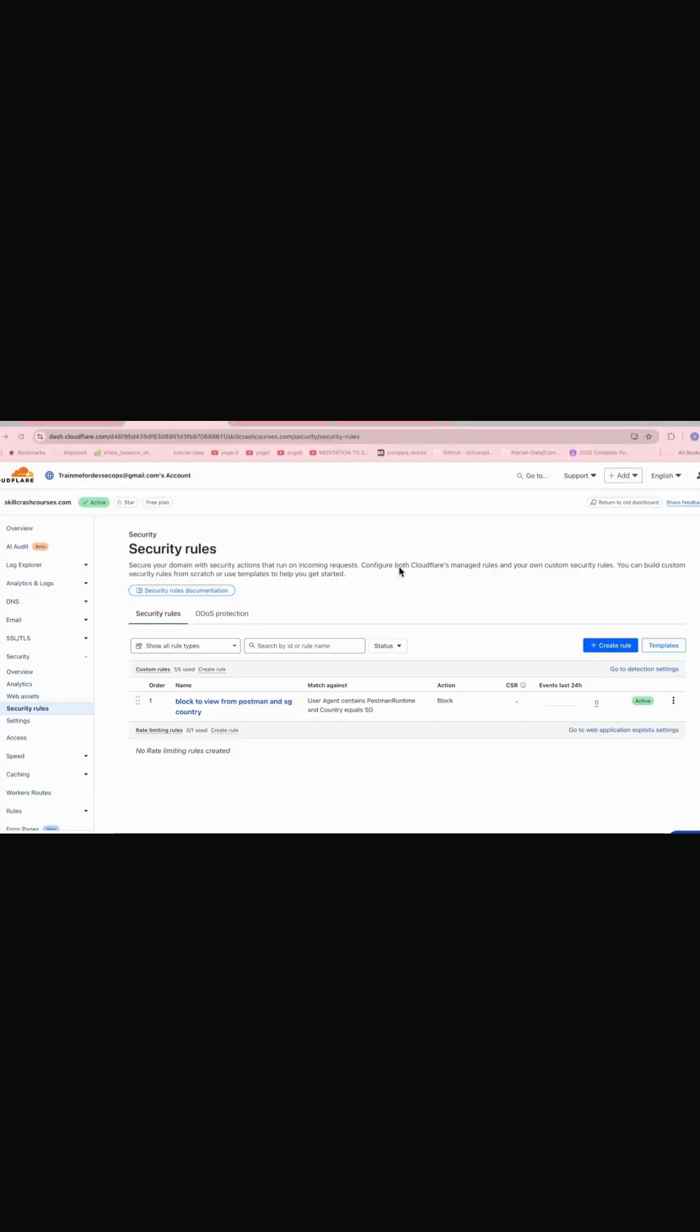Hello and welcome to Cloudflare WAF tutorial. So today we'll be going through another section of WAF which is whitelisting the IPs.